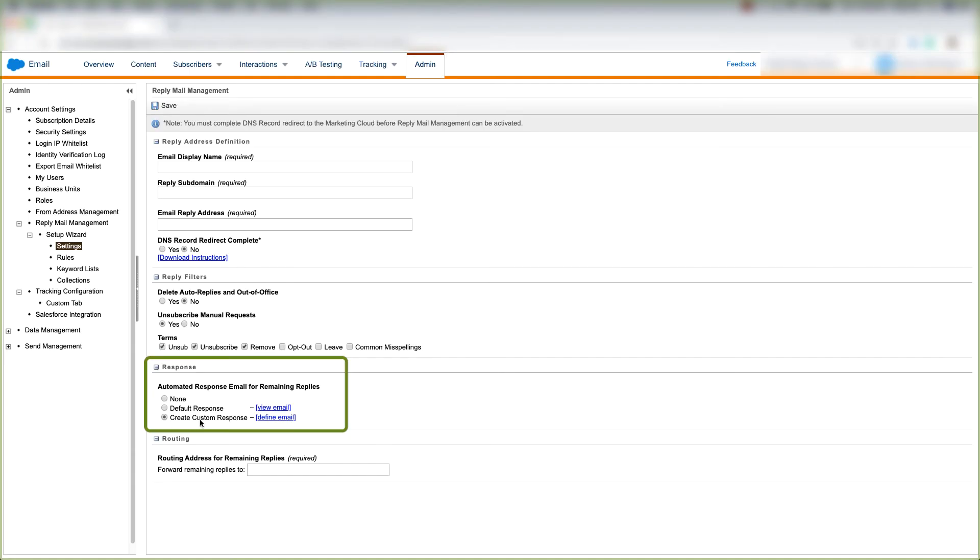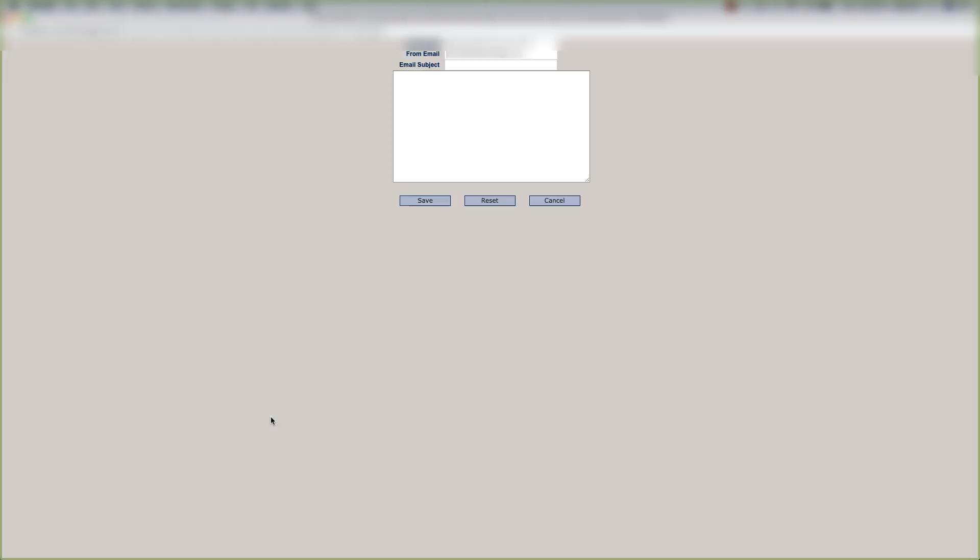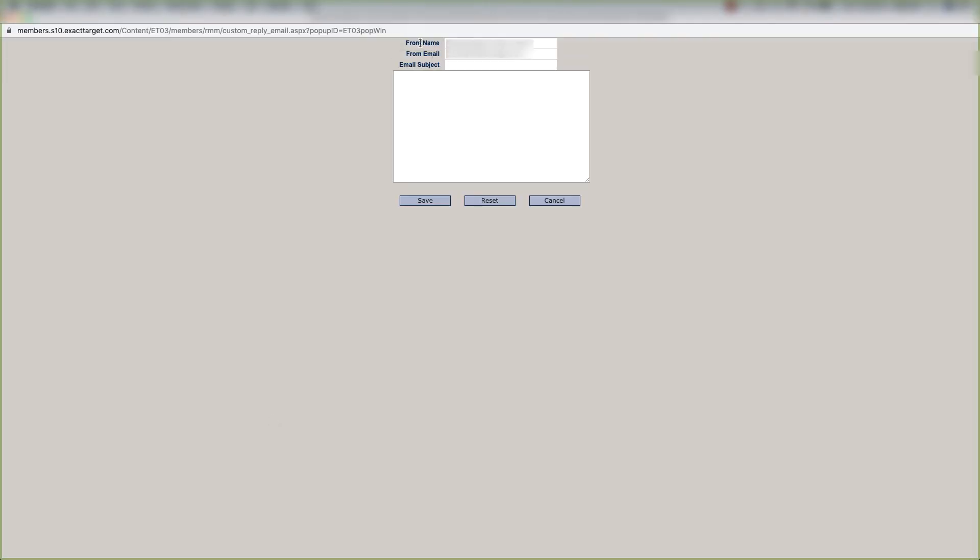Or you could create a custom response and click define email, and you could have your from name, from email, email subject, and a message that you create that you want to send to your customers.